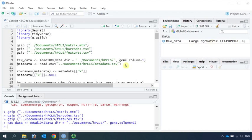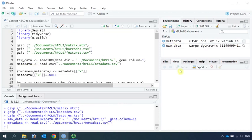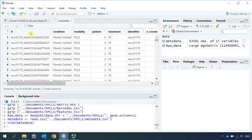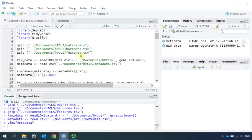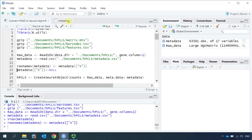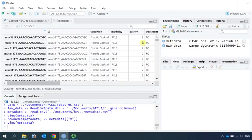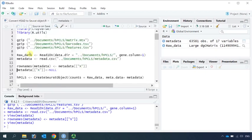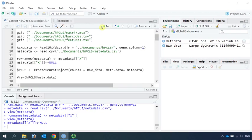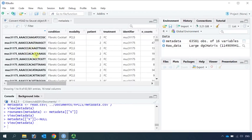In order to produce the same cell pattern, we need to read the metadata as well. So we have the metadata — let's have a look at it. The barcodes are in the first column named as X, so we can assign this to the row names. Now if we look at the metadata, the row names are barcodes. But the barcodes are still in the first column, so we can delete that column. Now we have a proper metadata.